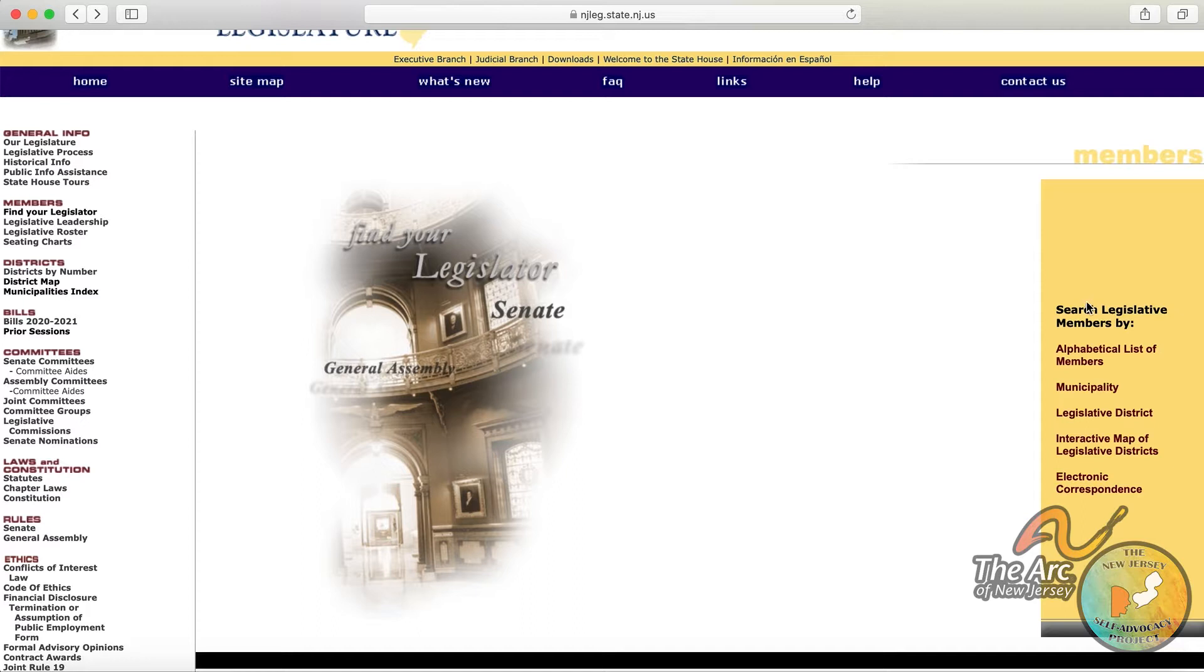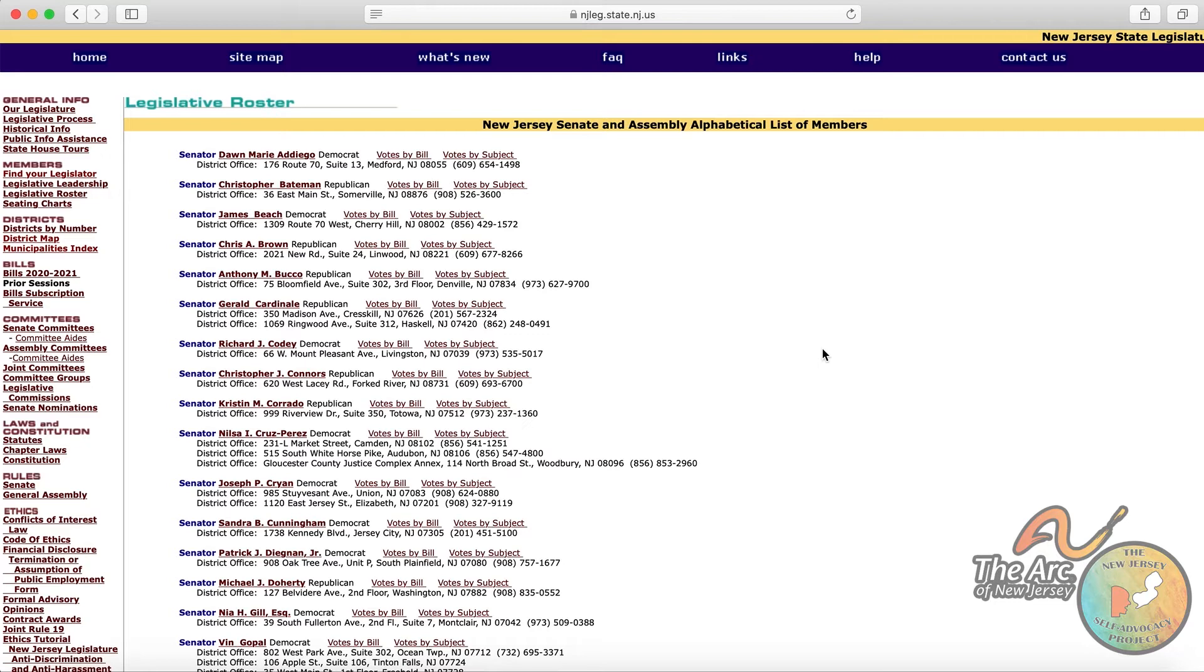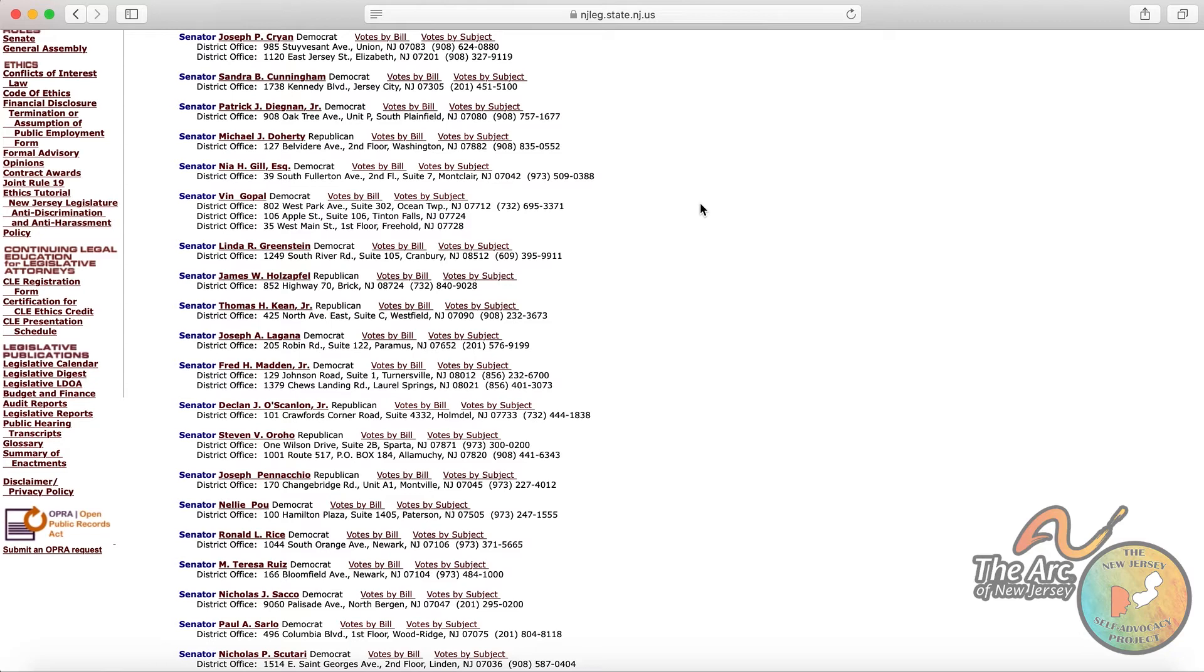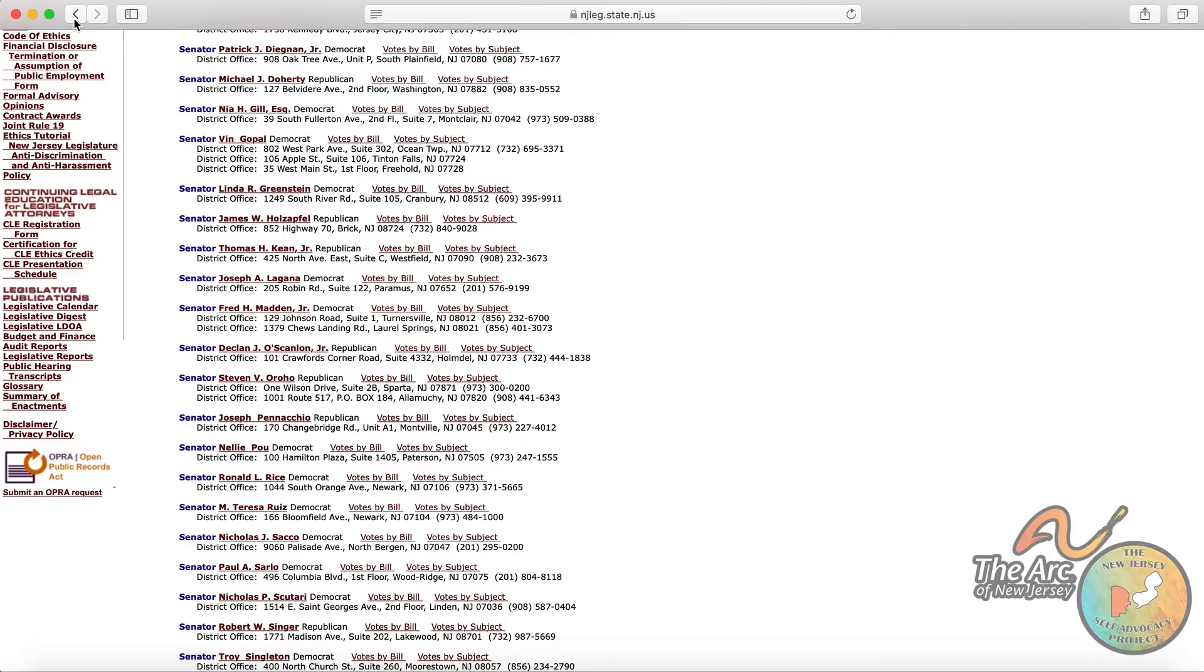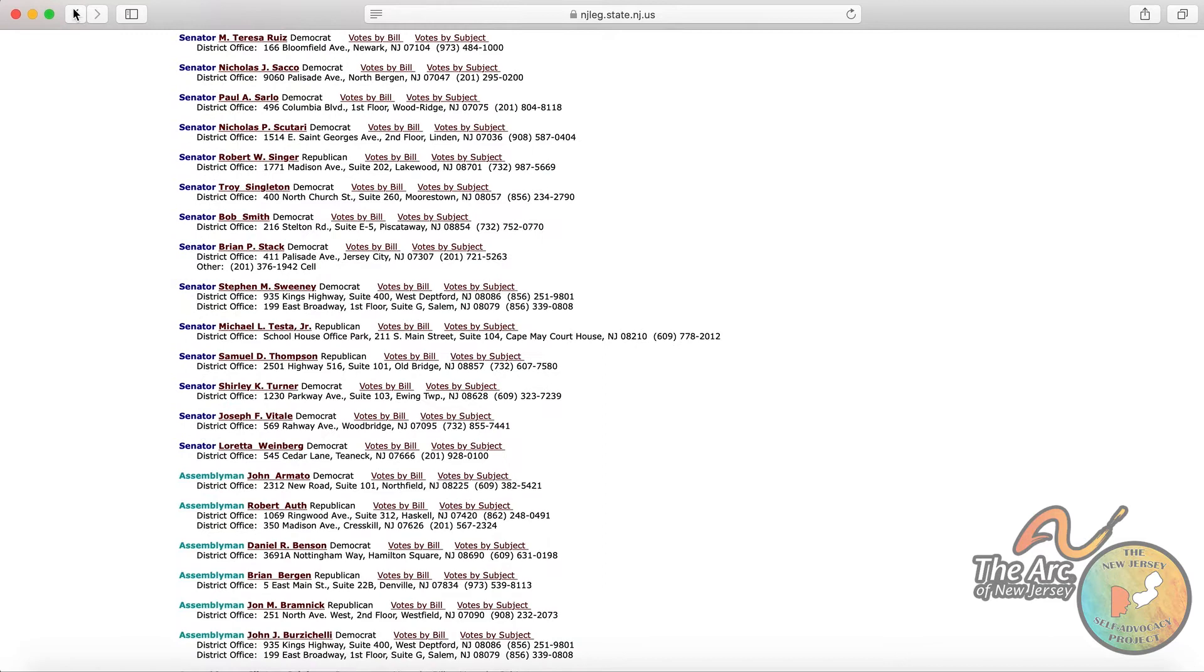So the website offers a couple different options for this. The first is finding your legislator by their name. So if that is not something that you know, there are other ways to figure out who your representatives are. But this is just an alphabetical list of all of the different senators and assembly members throughout New Jersey. And these folks are voted into office during a general election. So they are put into positions of power to make laws that affect all of us. So this is a way to find out who they are and how to connect with them in a way that works best for you. So there's the alphabetical list. That's one option.